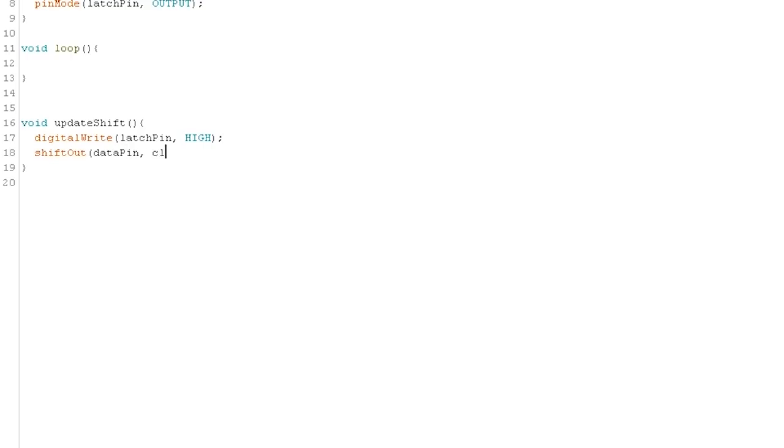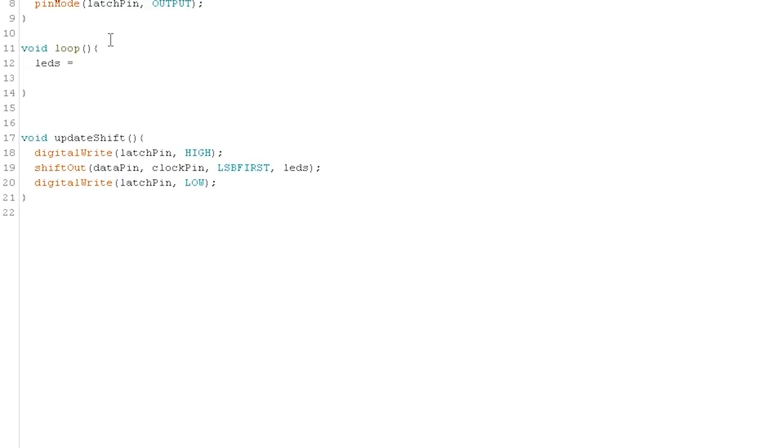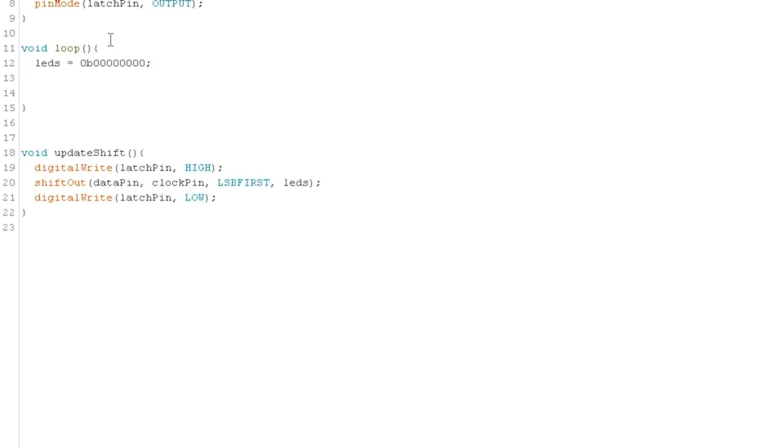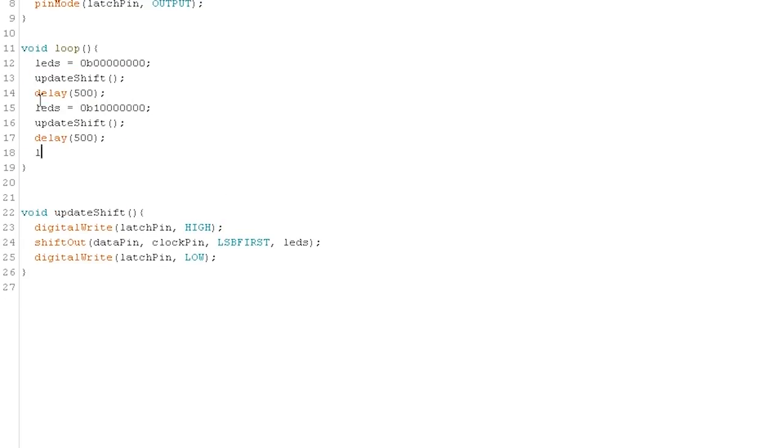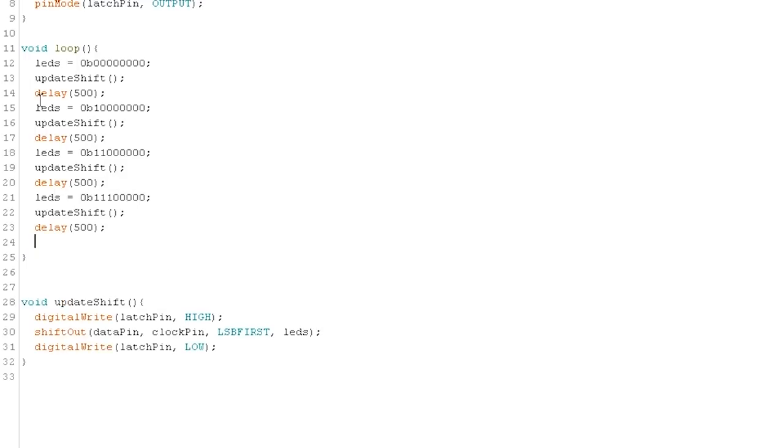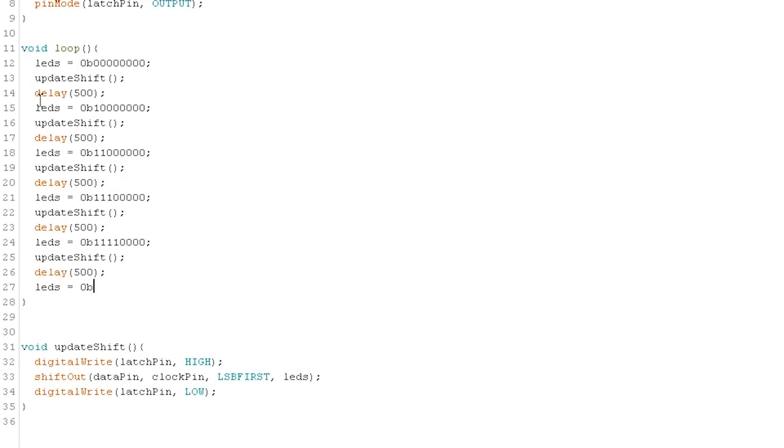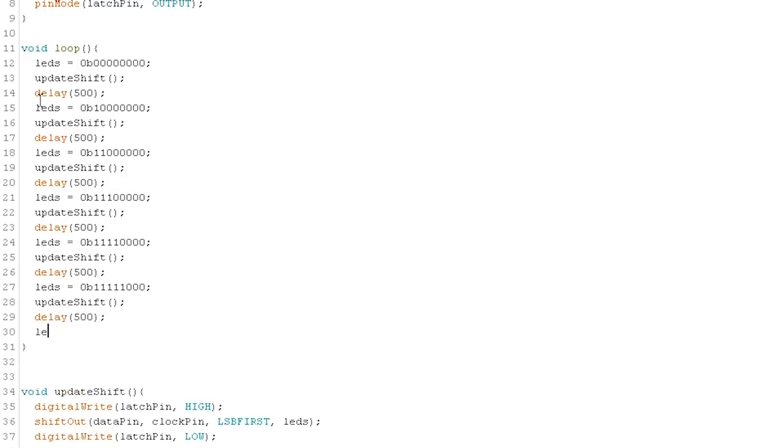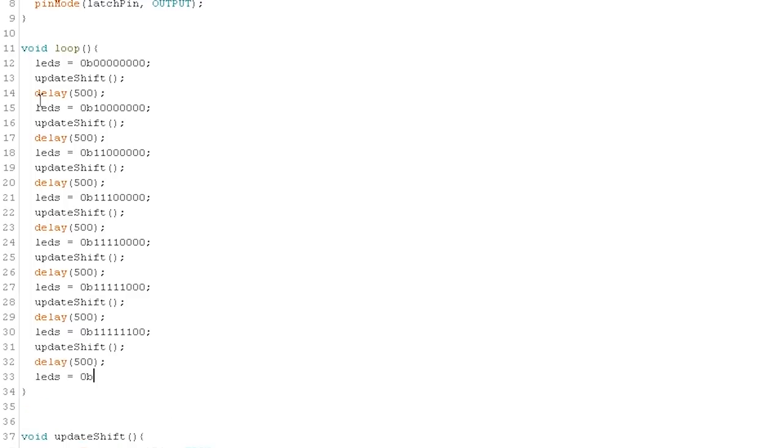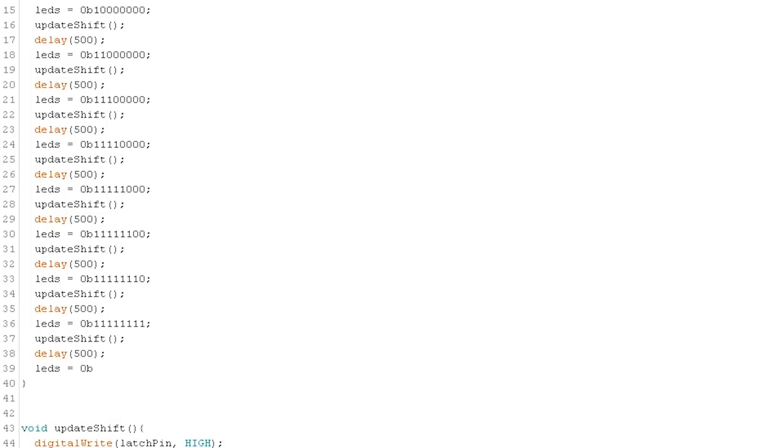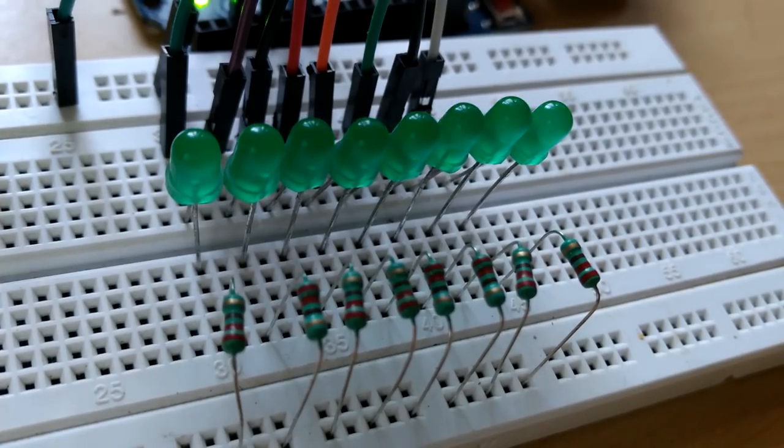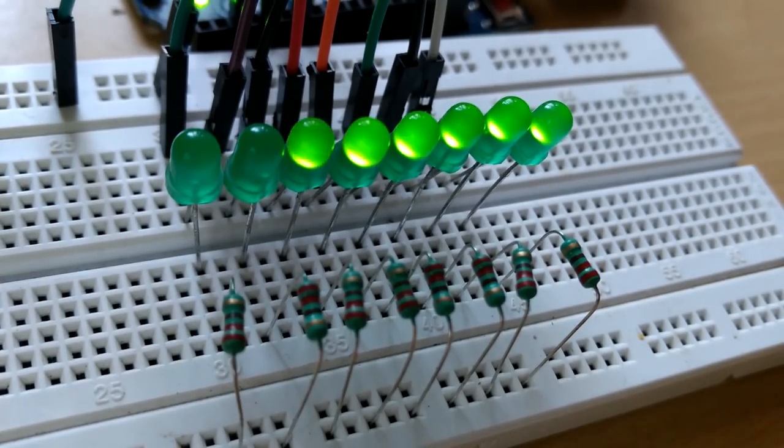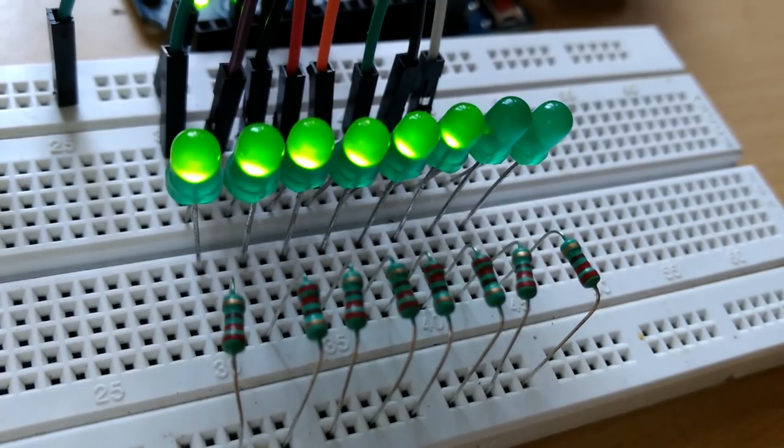To do that, this time let's create a separate function called update shift to perform the shift operation and move the three shift steps there. Now, we just have to call this function rather than typing these three steps every time we want to send our data. To generate a pattern, we can give any values to our variable in binary, hexadecimal or even integer format. Just be aware of what you are doing. With combination of different values and some delays, we can create any pattern we want. So, this is all about to use a shift register to have an 8 bit output.